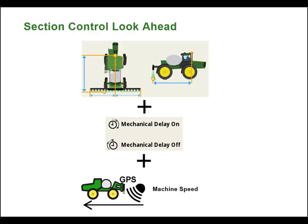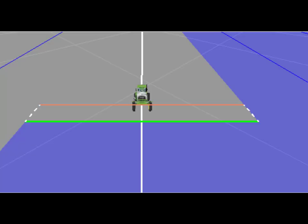Now that we have successfully provided the system with our machine and implement dimensions, accurately tuned our mechanical delay on and off times, and defined our desired overlap settings, we can use this information along with the machine speed to calculate a lookahead for section control points. This lookahead provides the system with the location that an on or off command must be sent at the current speed and heading in order to accurately start or stop product flow. Here you can see the lookahead visualized on the map as the orange bar in front of the green work point.